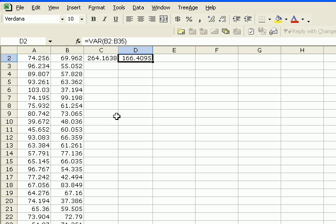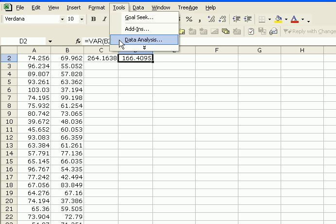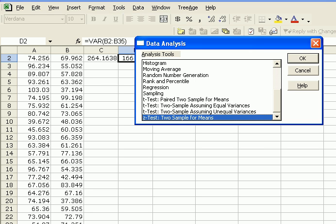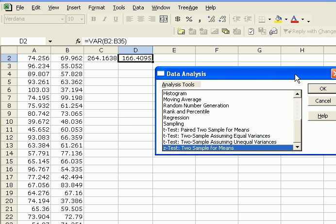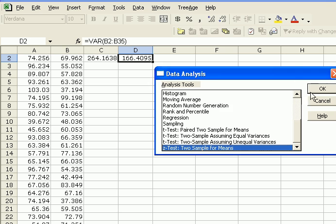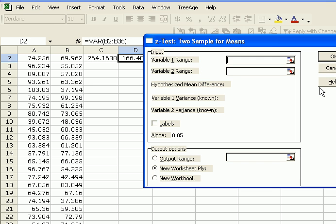We can use the two-sample Z-test. How do we do that? Go under Tools, Data Analysis, choose the Z-test, two-sample for means. Let me move this here. Say OK.